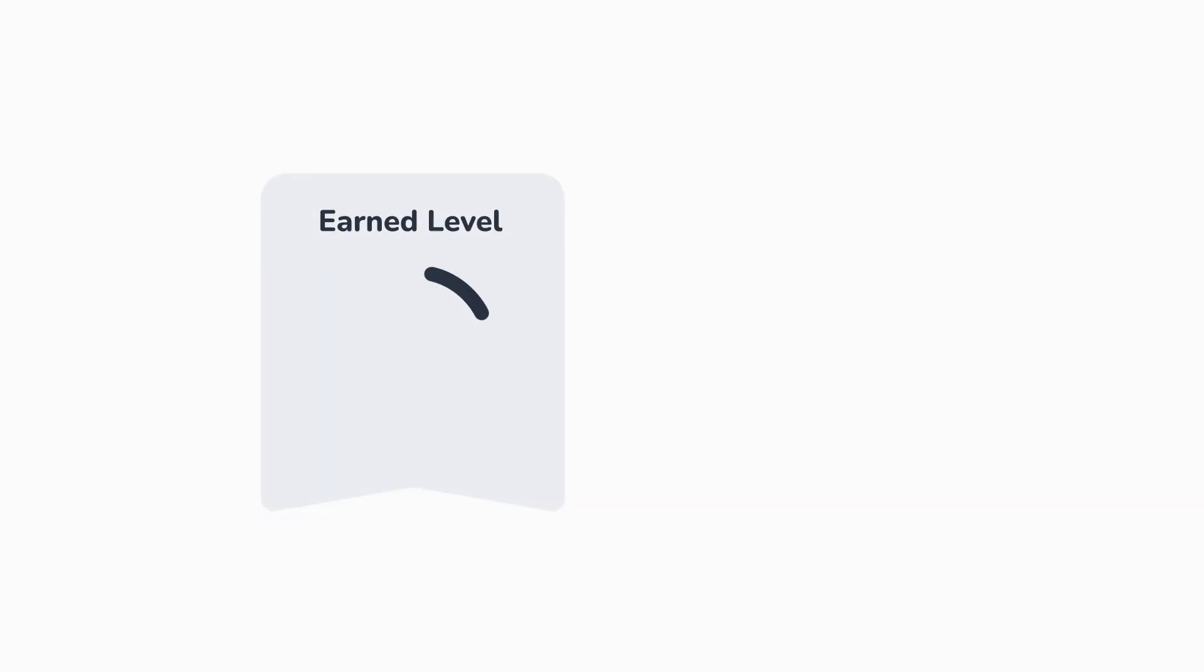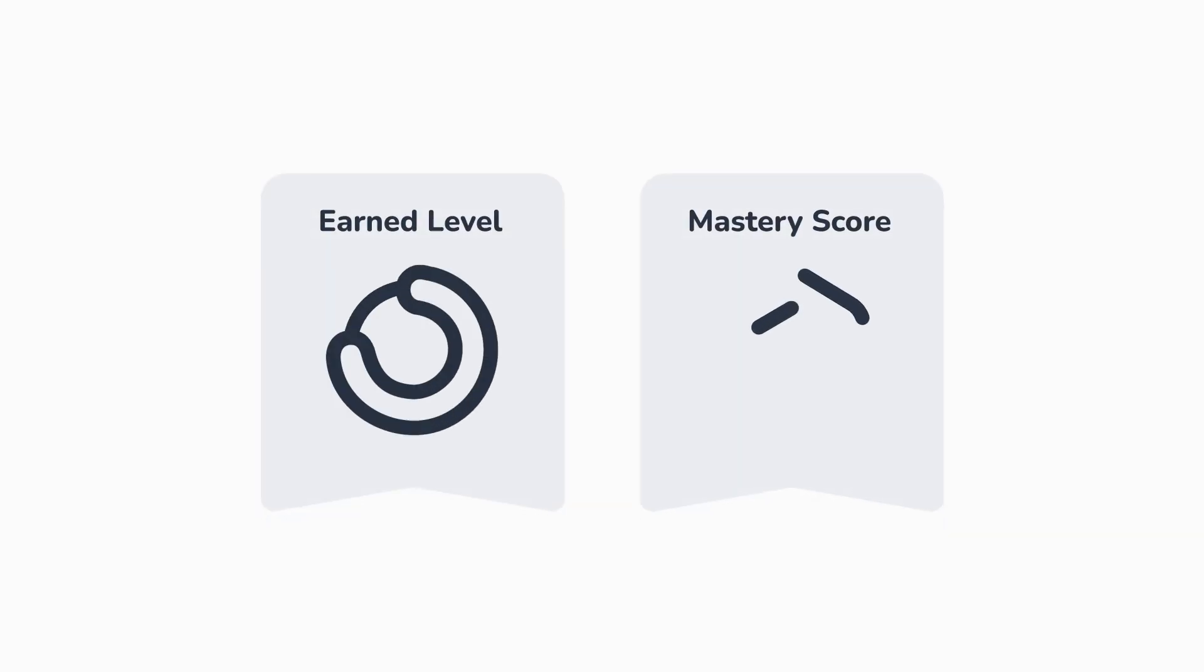To help with this, we provide two metrics, Earn Level and Mastery Score, to indicate your exam readiness. You'll use these metrics as you take practice exams and quizzes leading up to your exam day. Let's examine how they help you prepare.